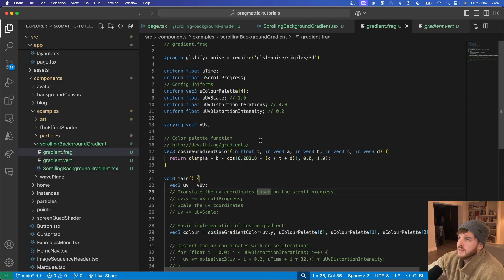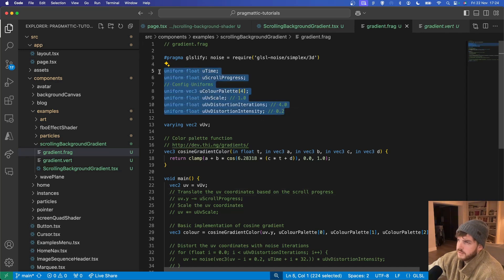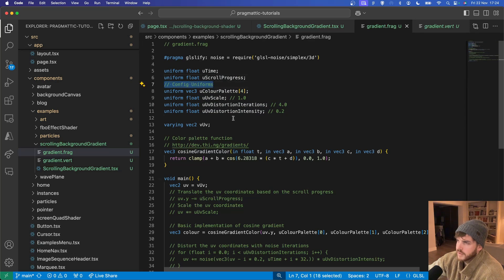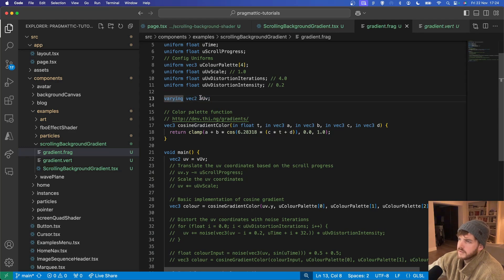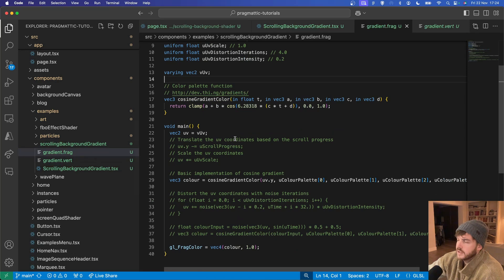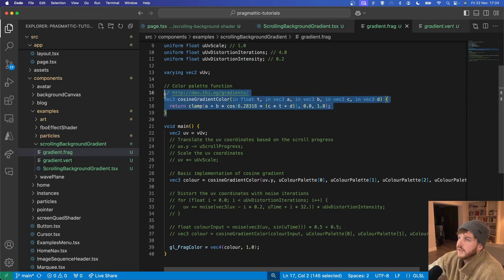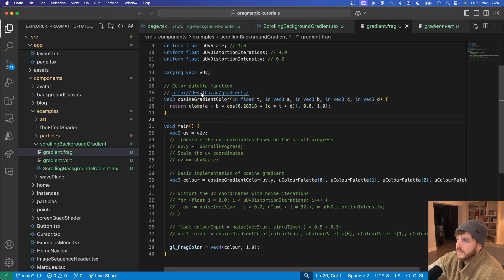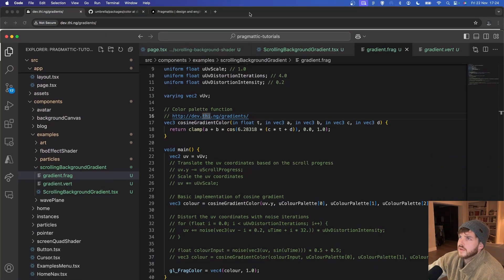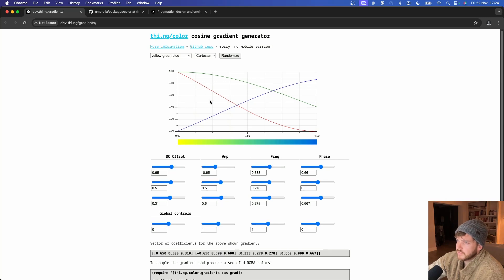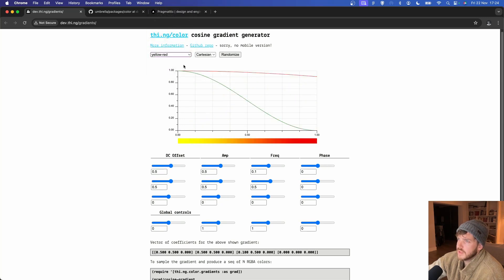In the fragment shader we have our uniforms at the top so our time, progress, and the config values which are passed in. We've got our varying UV from the vertex shader and then a color palette function. So all of the preset colors in this are taken from this cosine colored gradient generator. You can see them all here.